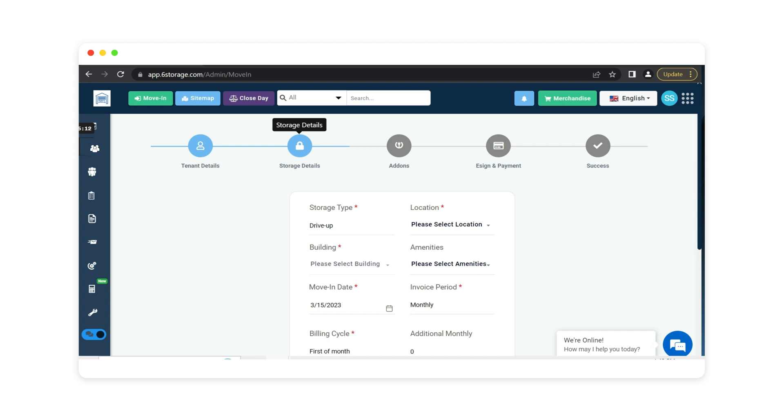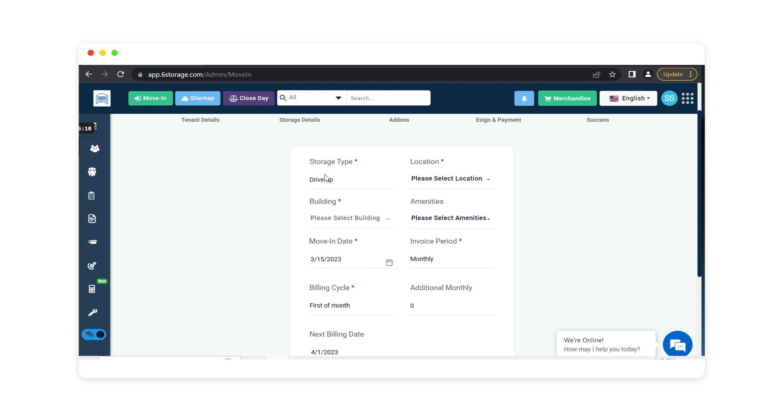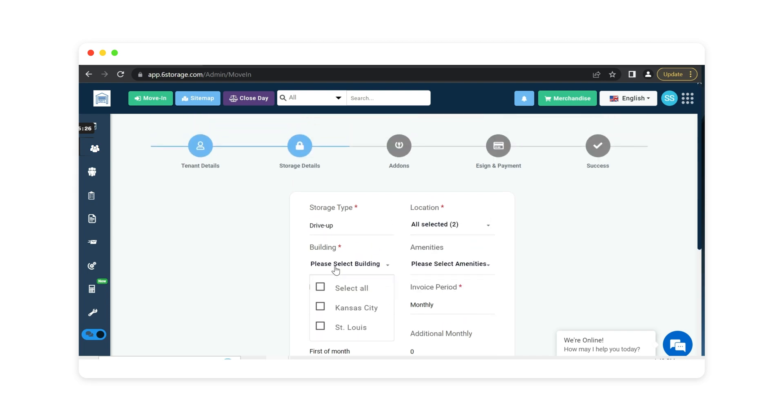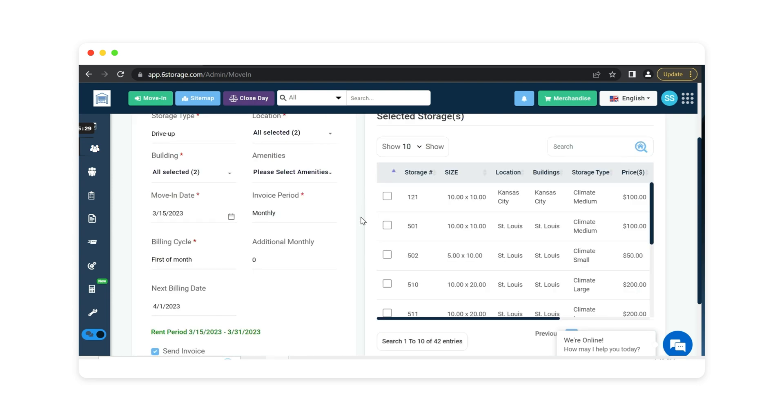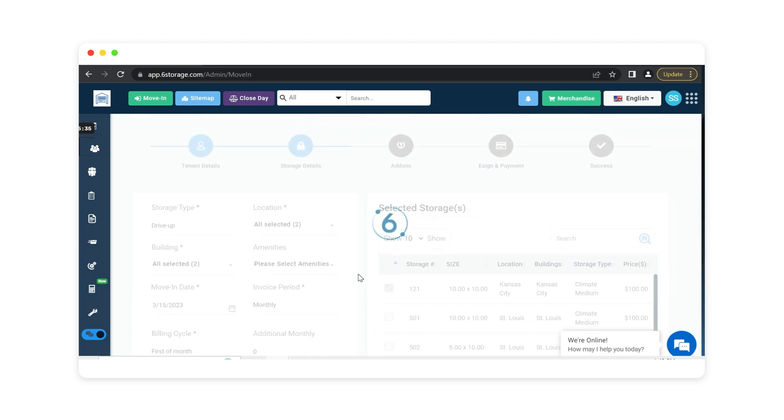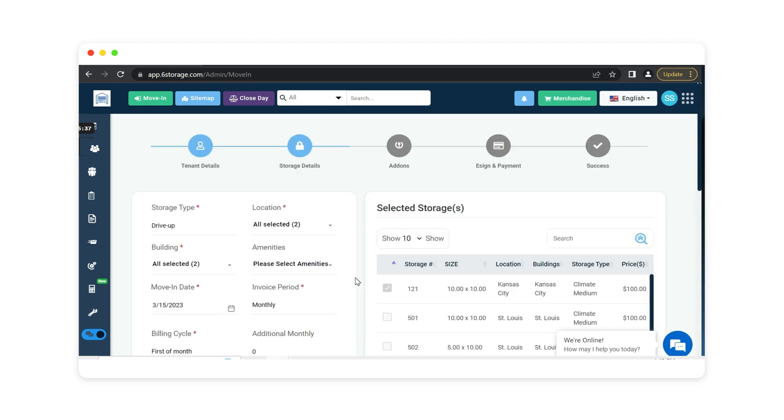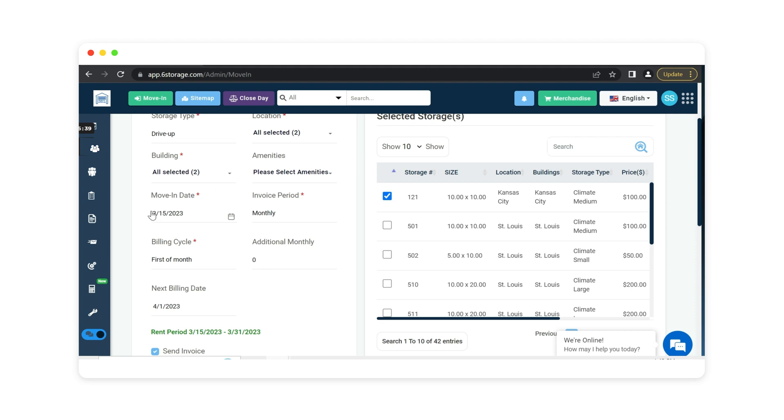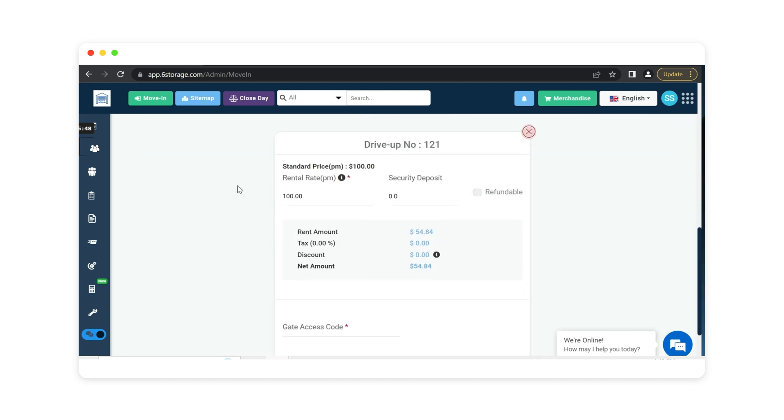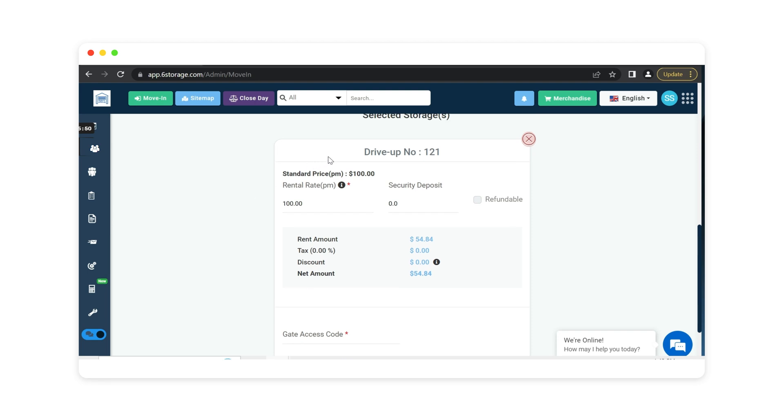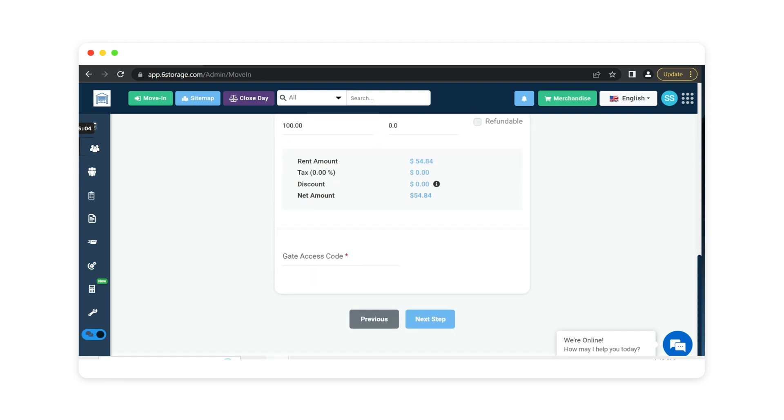Next, we're going to select our storage details. This is putting that customer in the appropriate storage unit or rental space. Here, we have the storage type, drive up or parking. The location, because my system is set up with two locations. The building. And now you can see that my available units or parking spaces have accumulated. As I scroll down, I will see that the monthly rent for this unit is $100, but since we are set up on first of the month billing, it is prorating today's charges. So that means on April 1st now, according to the time, it will charge the full amount on April 1st. Here's where we enter the customer's gate access code. This is if you are integrated with a gate company and provide access codes to each individual tenant.